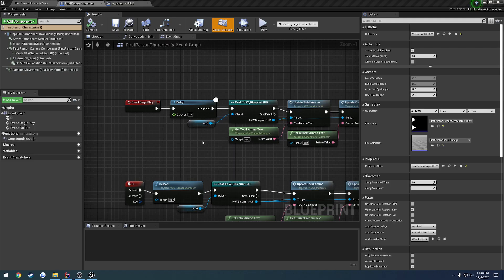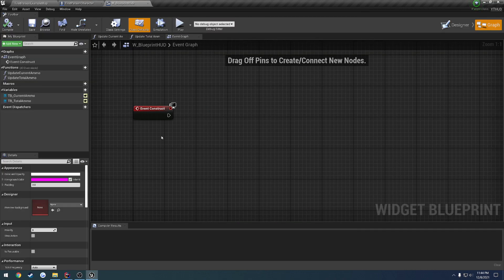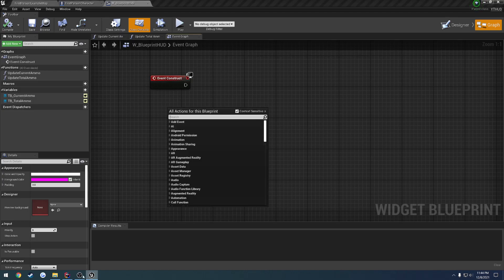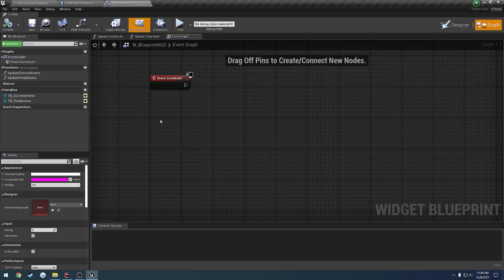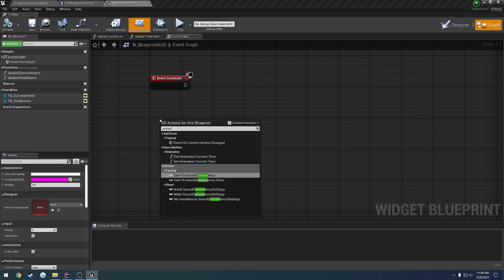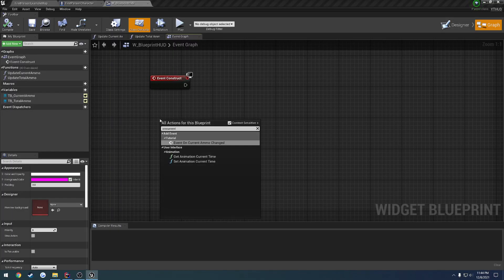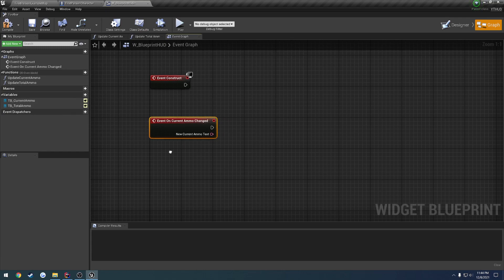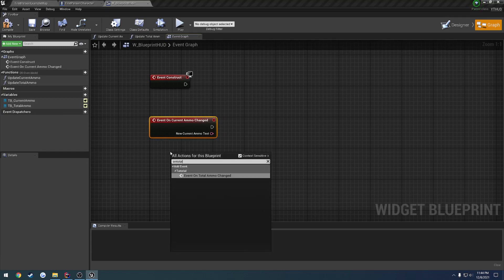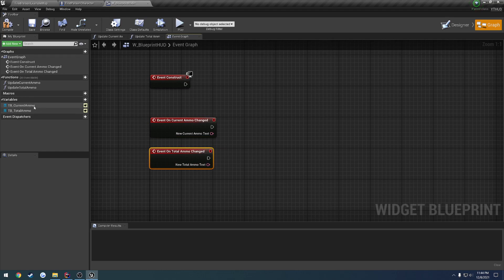All right, and once you go ahead and relaunch everything back up, what we can do is let's head over to our W_blueprint HUD and search for those events. So we have on current ammo changed and on total ammo changed. So on current ammo changed, we have our event. And on total ammo changed, we also have our event.